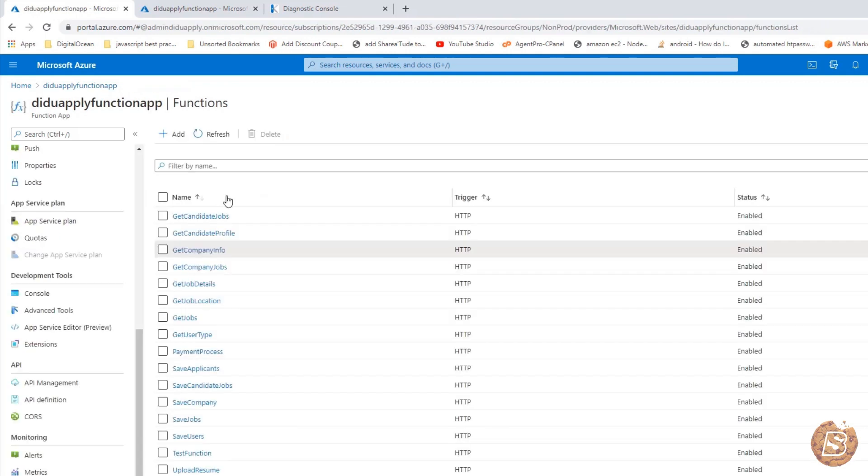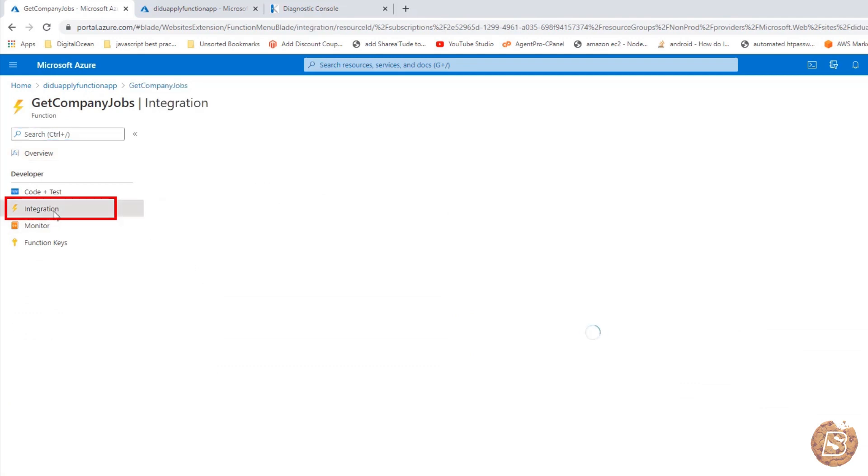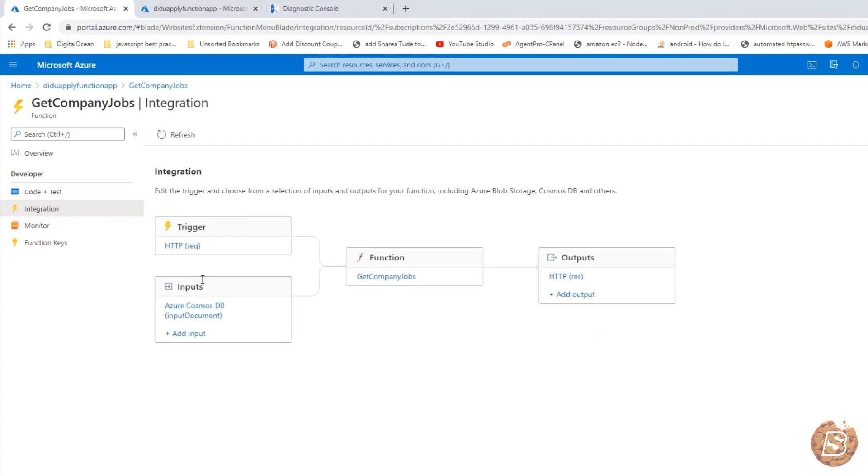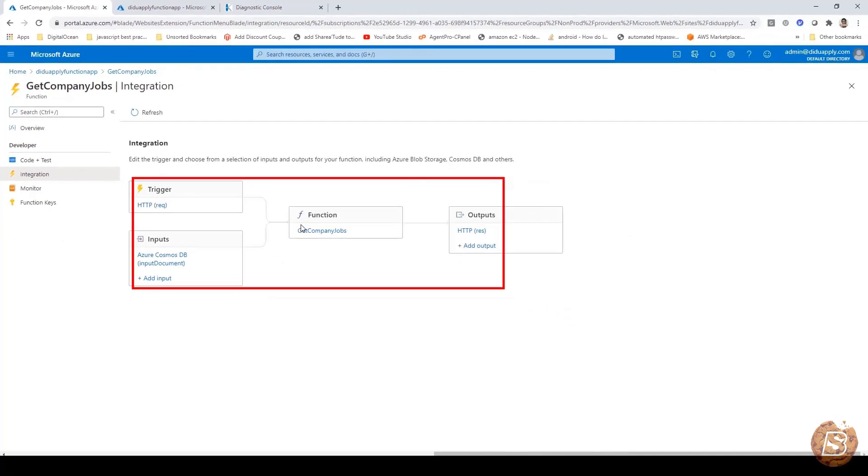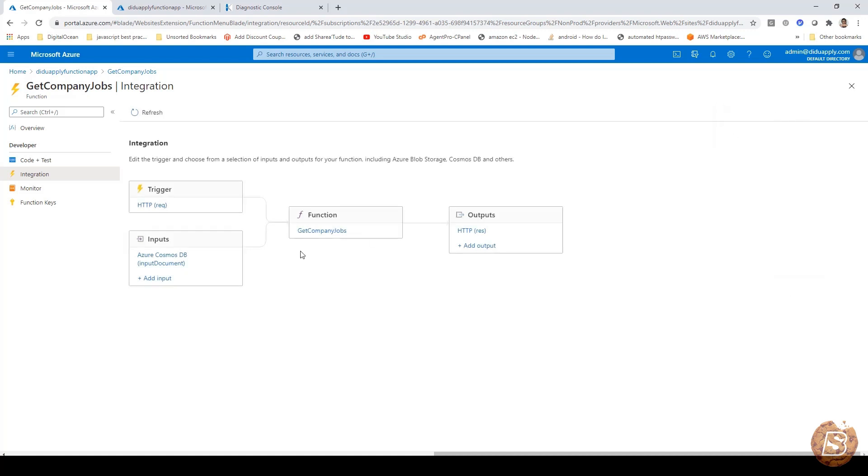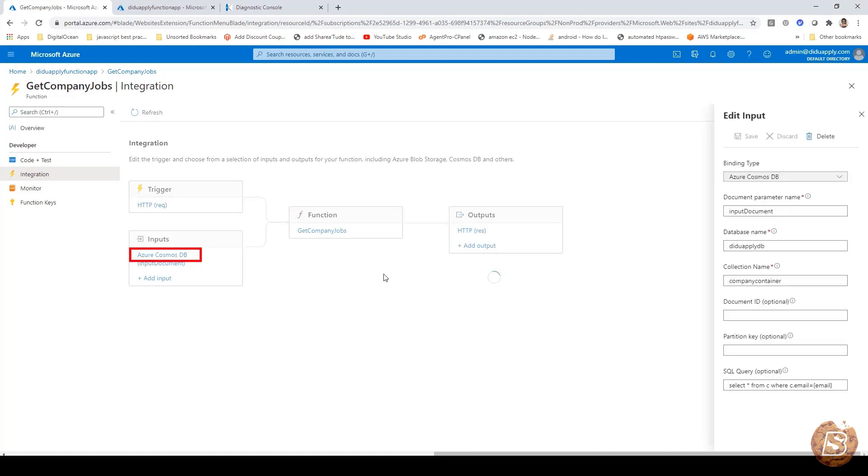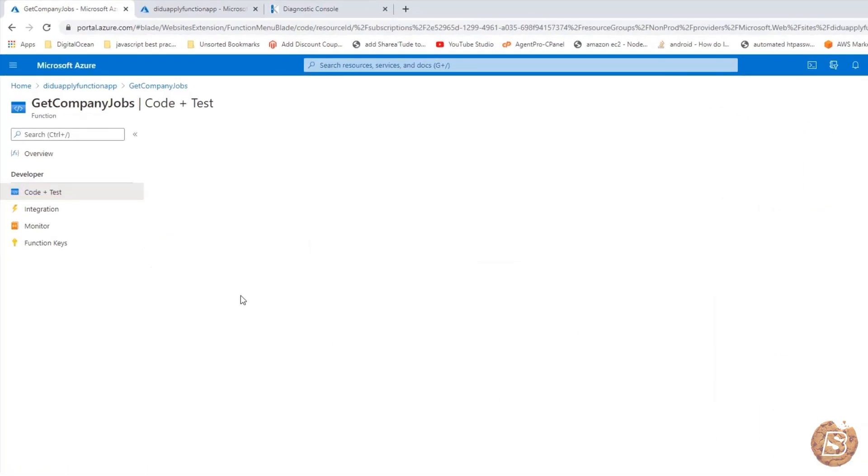Now the next thing is getting the company jobs. Let's go to the integration tab and see the HTTP trigger and input document type. Here also we have similar setup. If I go to the trigger, you will see it is type get. And if I go back and see input document over here, again you will find the similar kind of thing, just like get company info.